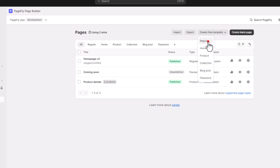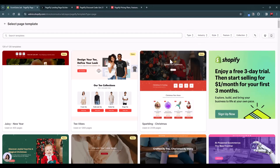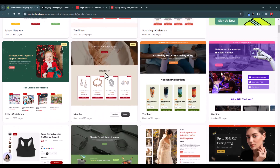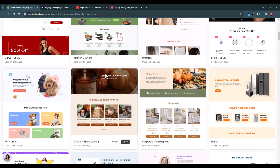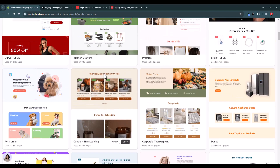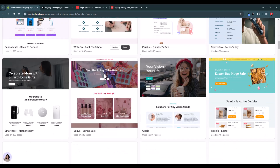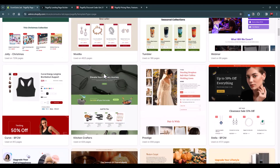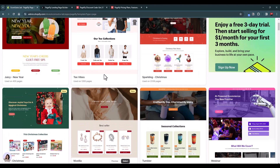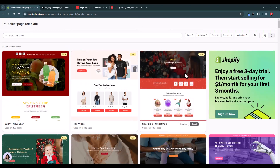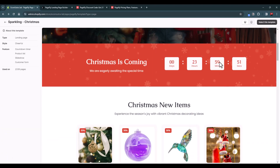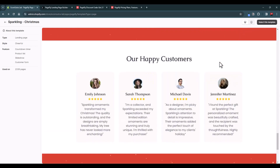From here you can either start from scratch by clicking this button, or choose from a template. We'll go with a template and select the Regular type, which is basically a landing page. Let's browse the templates — we'll go with the Christmas one. Let's preview it to see how it looks. This looks great and you can use it for your Christmas campaigns.